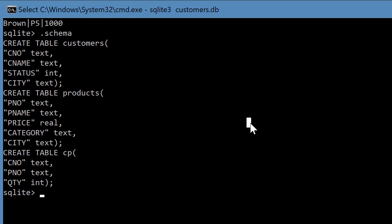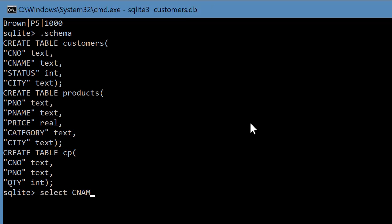Select CNAME, PNAME and QTY from customers, products, CP.